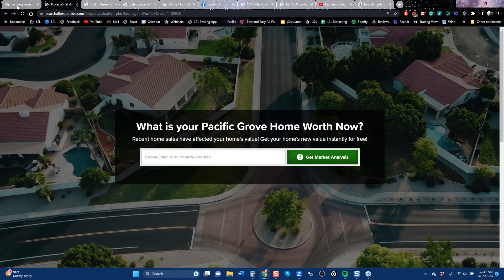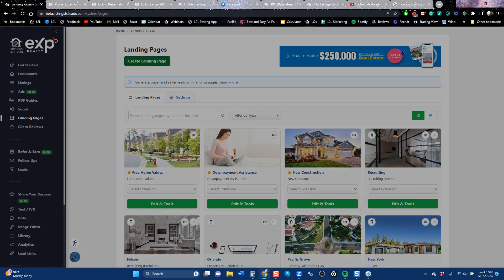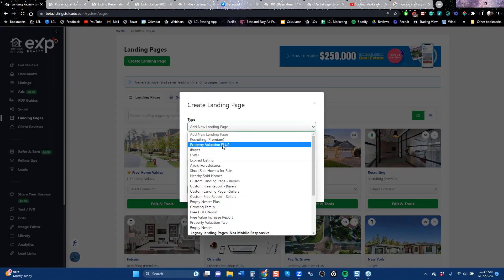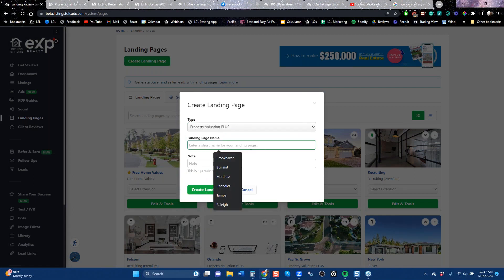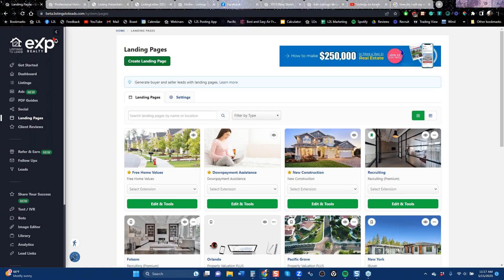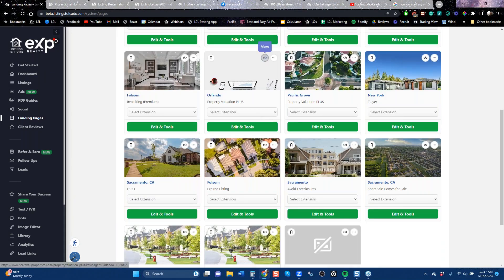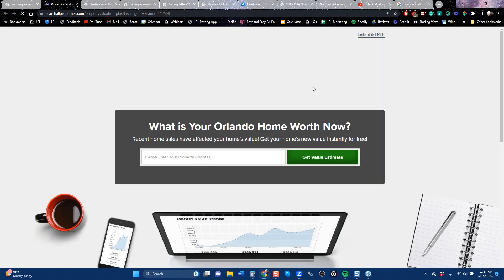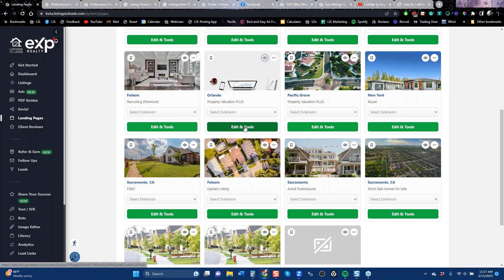How do you create that? You go to landing pages, click 'Create Landing Page,' click on 'Property Valuation Plus,' and type in the name of the city. Once you've done that, we create a generic-looking page. I really caution you not to go out on the internet or mail, driving people to a page that is generic and asking them for their address and contact information — it doesn't work very well.